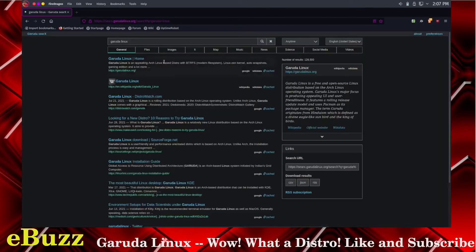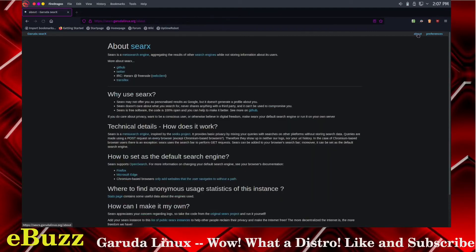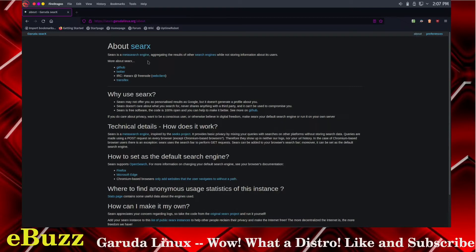It looks as though this actually might be Garuda Searx. Searx is a meta search engine aggregating the results of other search engines while not storing information about its users. It comes with the Garuda search meta search engine.